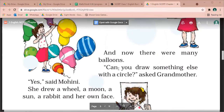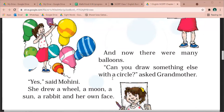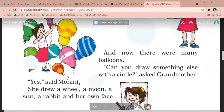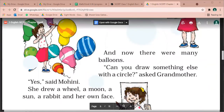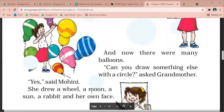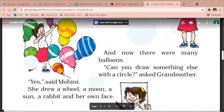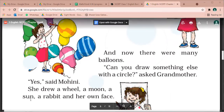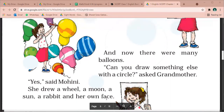Can you draw something else with a circle? Kya tum is gole ke saath kuch aur bhi bana sakte ho? Asked grandmother — dadi ne poochha. Yes, said Mohini — Mohini ne kaha haan. She drew a wheel, a moon, a sun, a rabbit and her own face. Usne ek pahiya, ek chand, ek suraj, ek khargoosh, aur apna chehra bhi banaya.